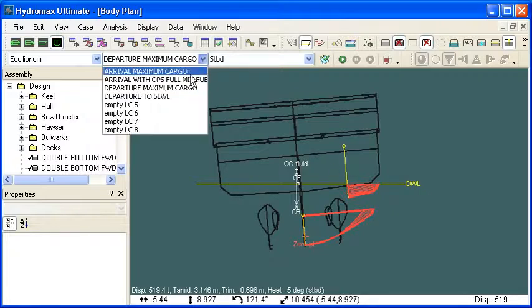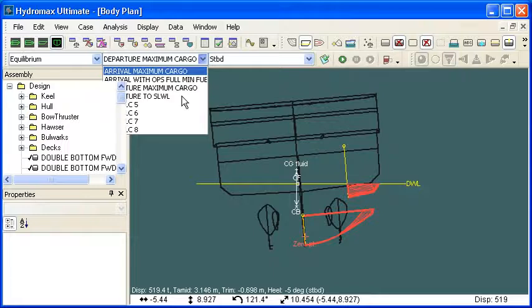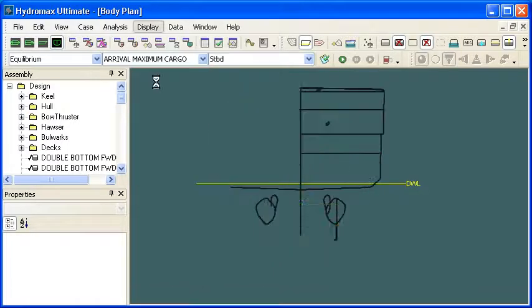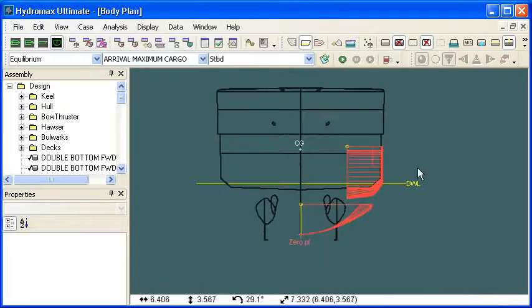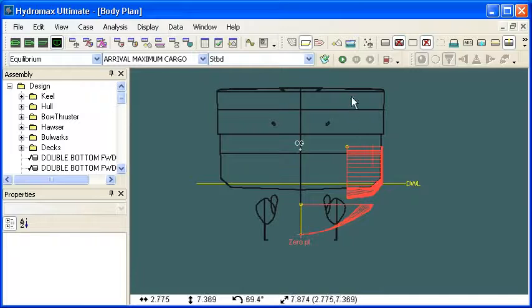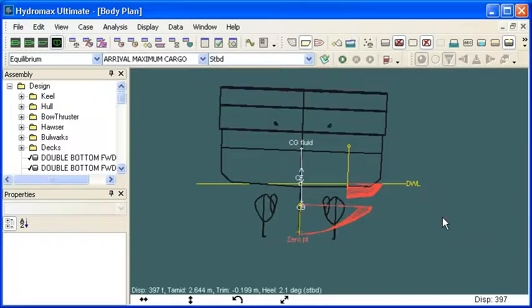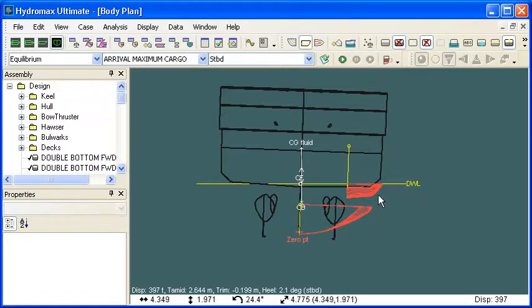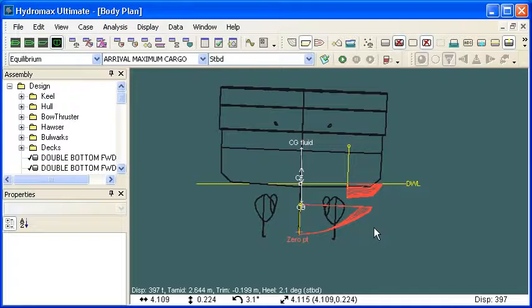In contrast to that, if we look at our arrival condition, in the arrival condition our vessel starts out with a very small amount of fluid in the tanks. And so if we damage the vessel in that condition, we actually see the damage on the starboard side leads to a heal in the same direction, the starboard direction. So that's the opposite of what we saw with the full load load case.